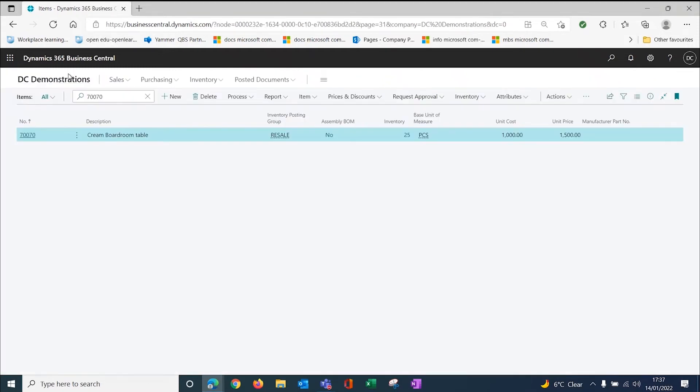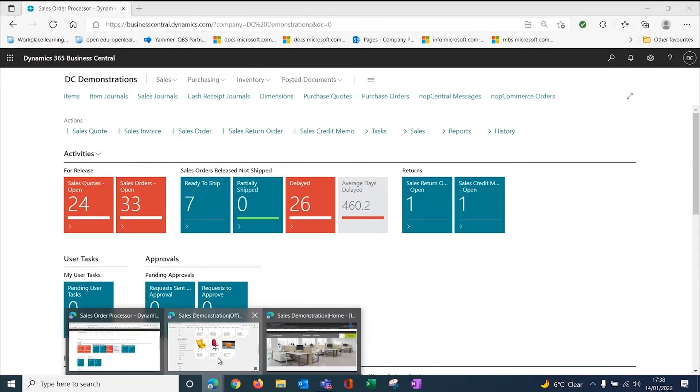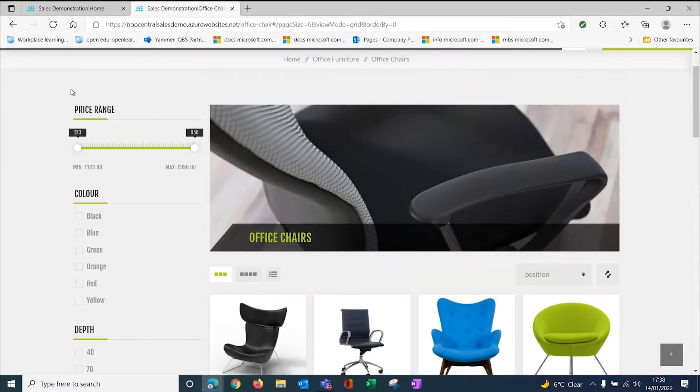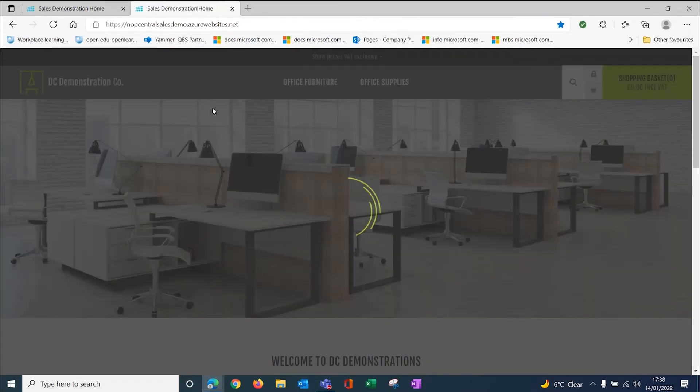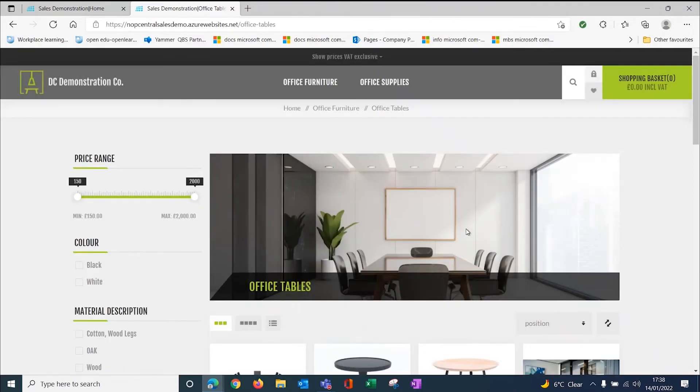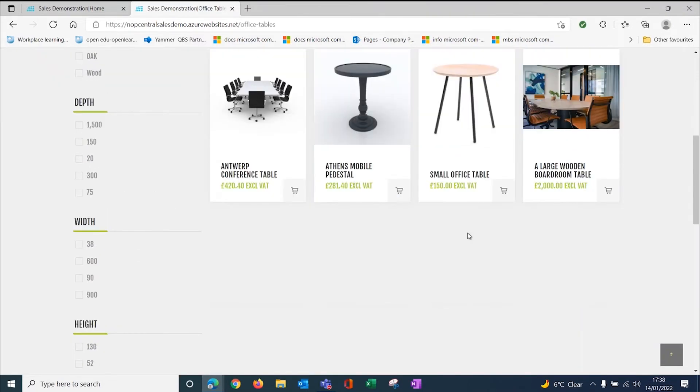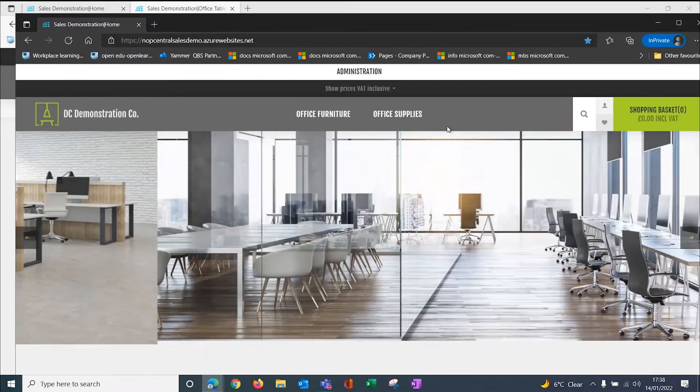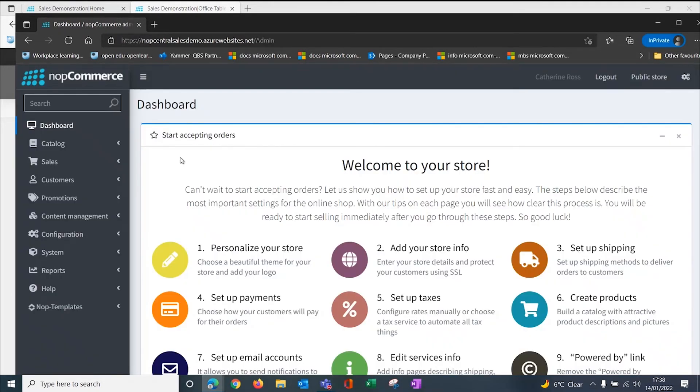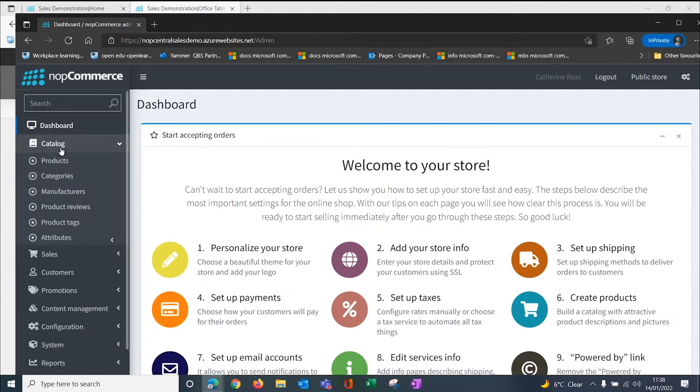That's not going to appear on my website yet, because what I need to do is tell it where I want to see it. At the moment, when I look at my office tables, I haven't got my cream boardroom table there because I haven't told the system where I want to put it. So what I have to do is I have to log in and become an administrator to my website. I'm in the back door here in the nuts and bolts of the system. We've got lots of different areas that we can configure, the contents and the catalogues and the different groupings.